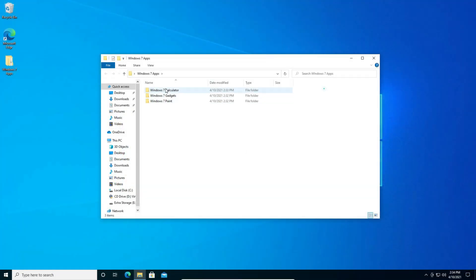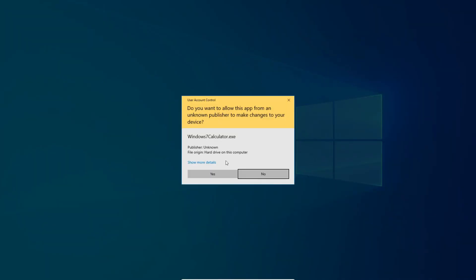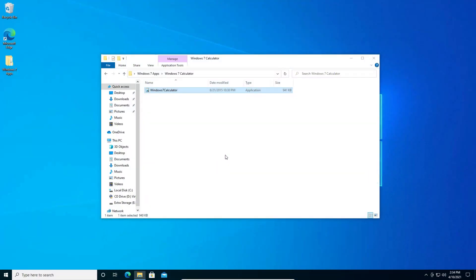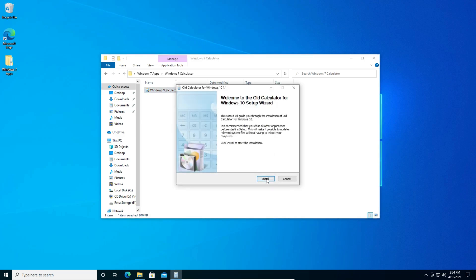Windows 7 calculator which is what we're going to install first. So just double click on the installer and click yes. Click the language you want to select and click OK and click install and it's finished.